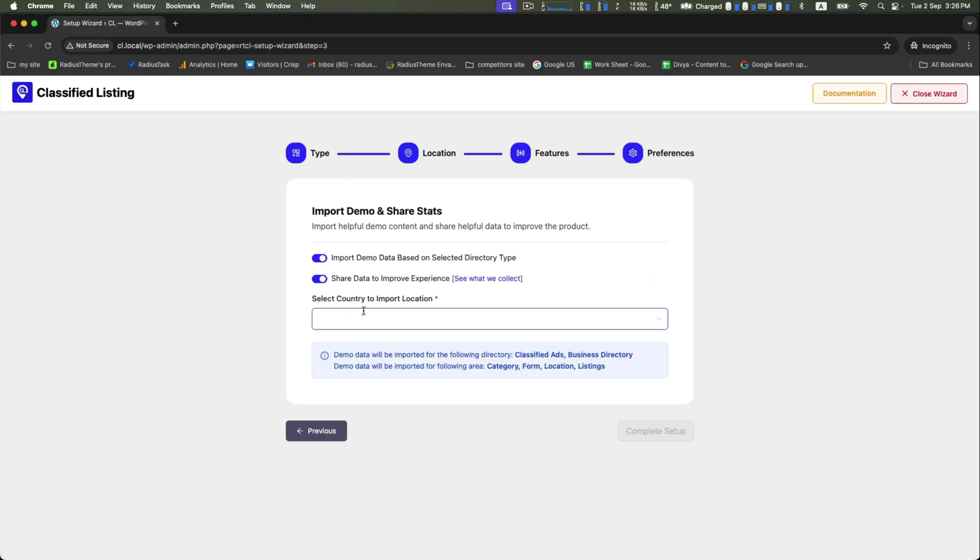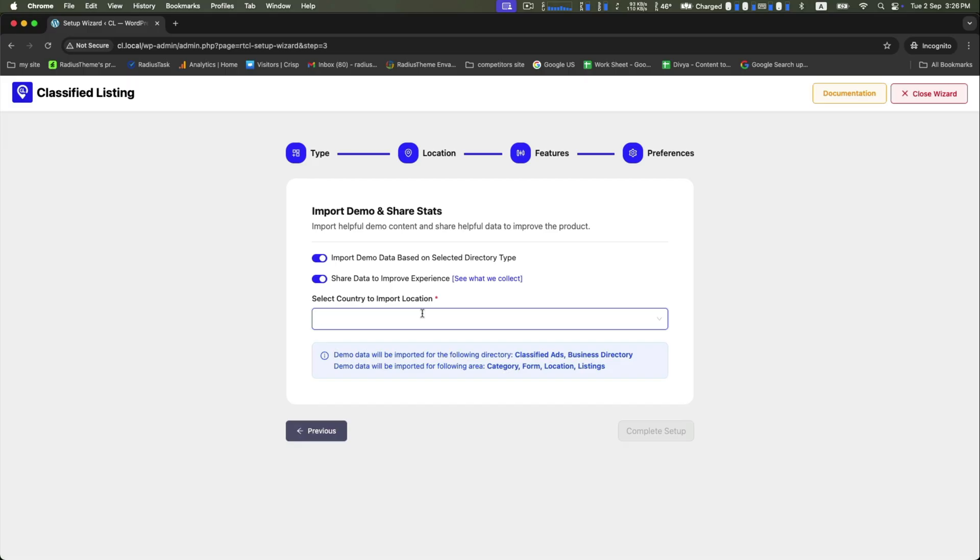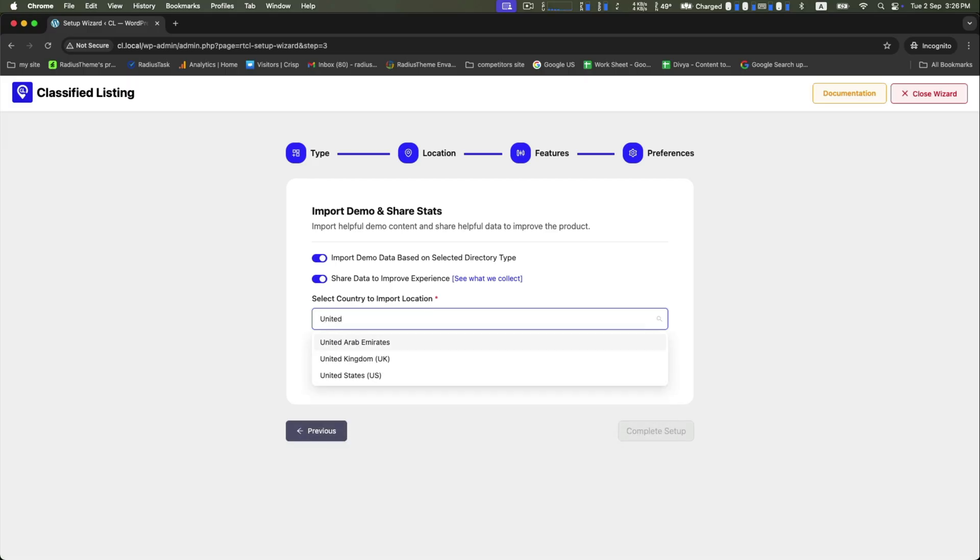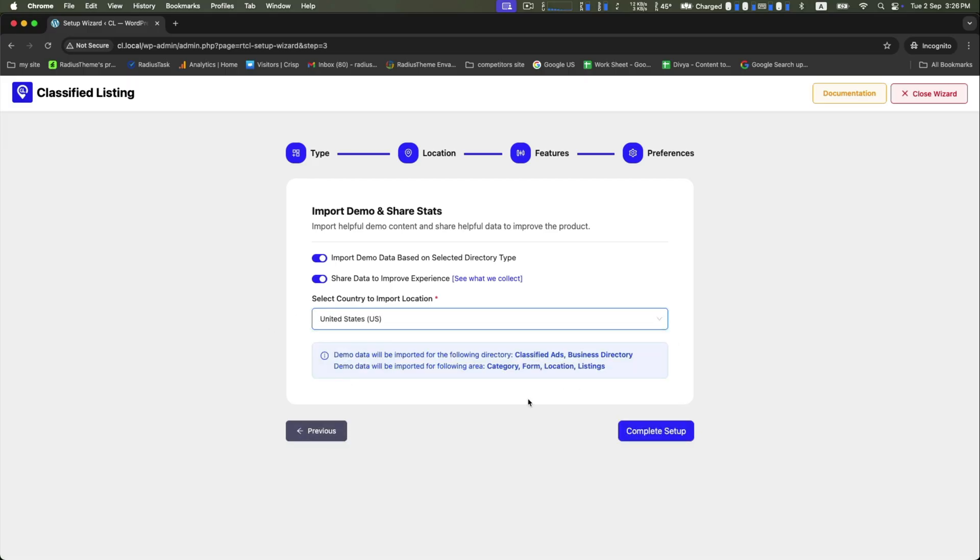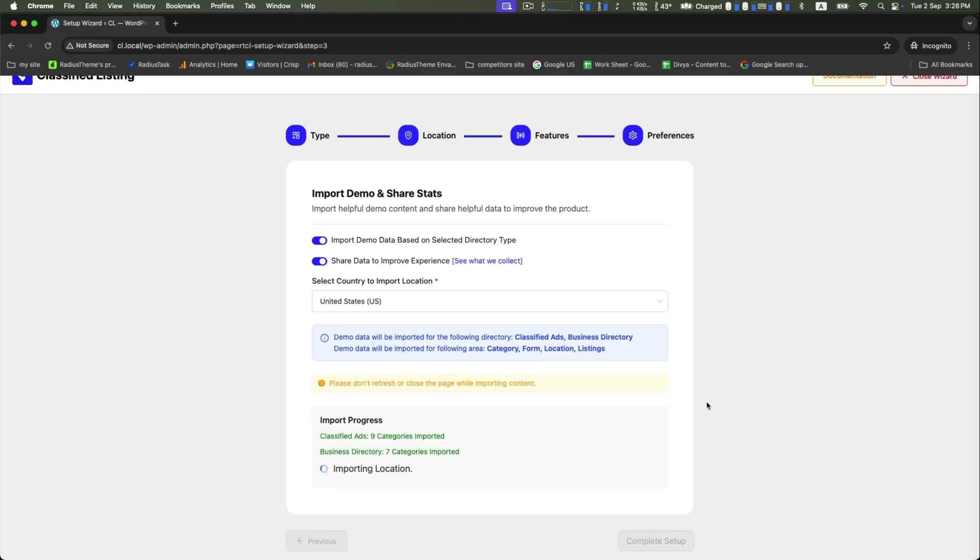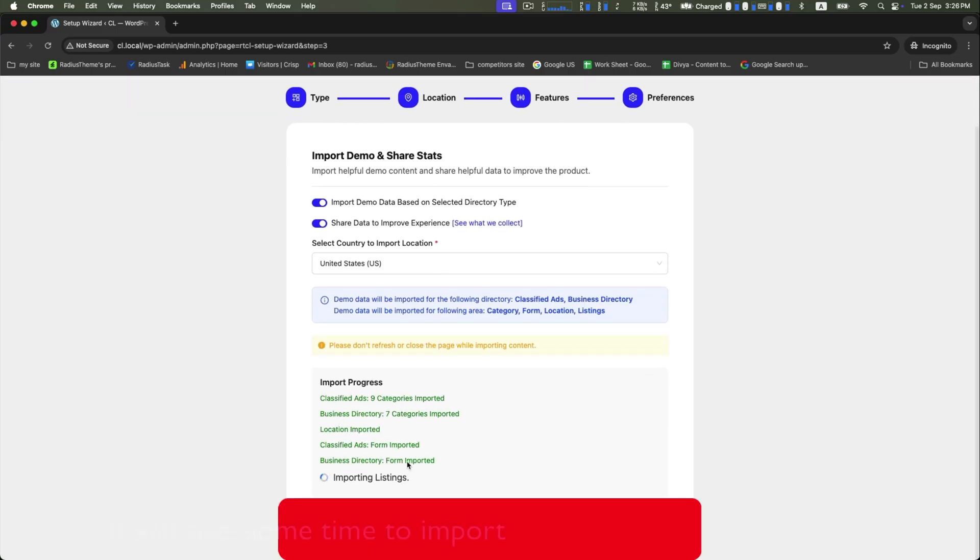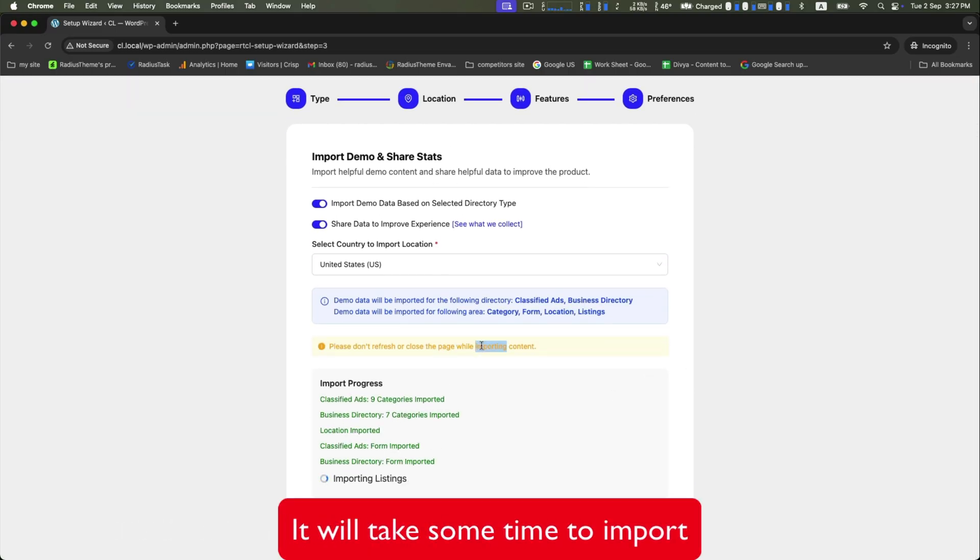This step is for import demo and share stats. Enable this and choose the country to import your location. After this, click on complete setup. Keep some patience, it will take some time to complete the import.